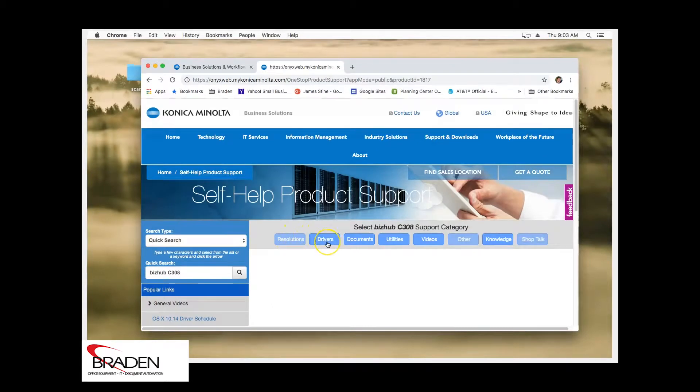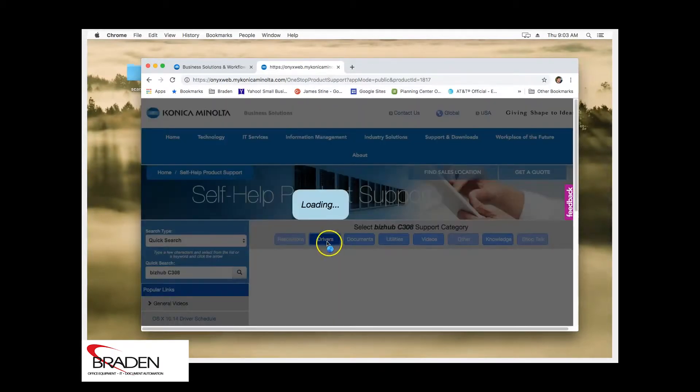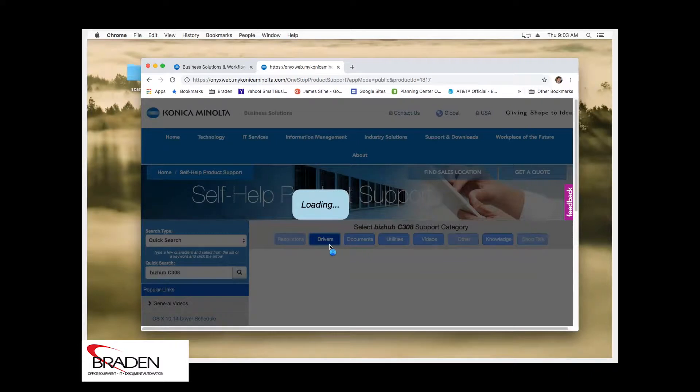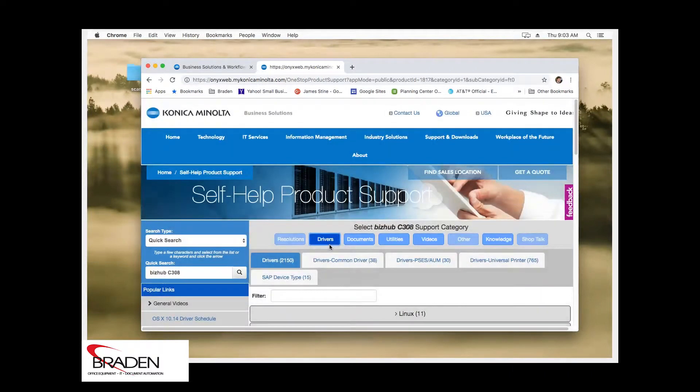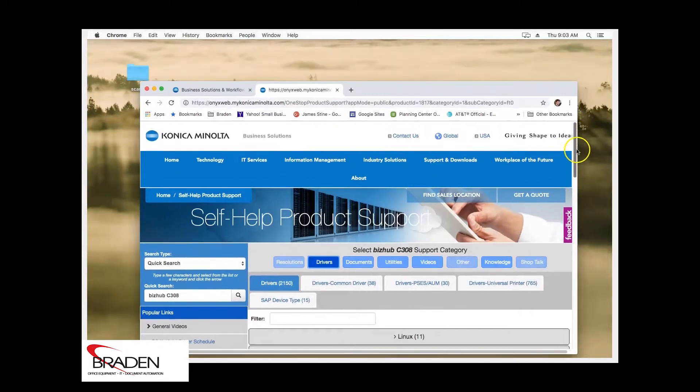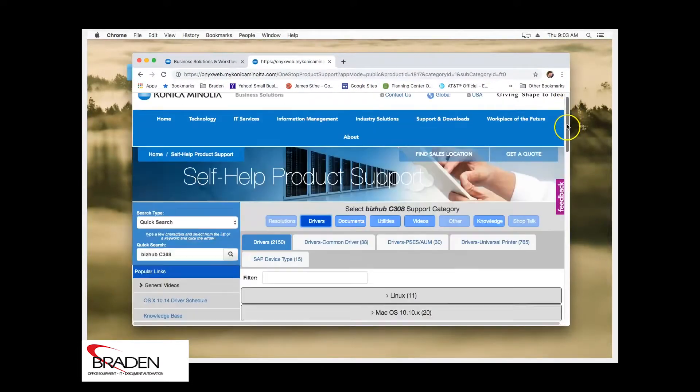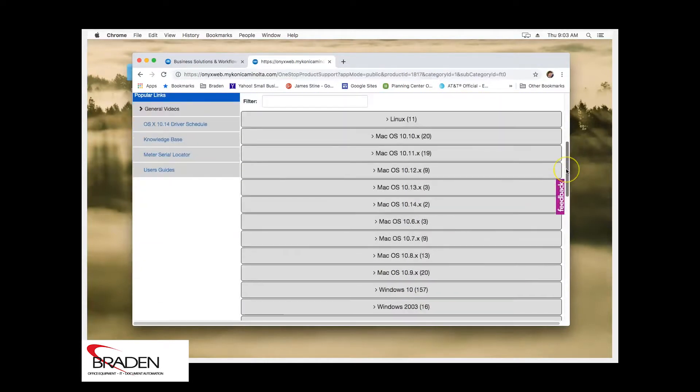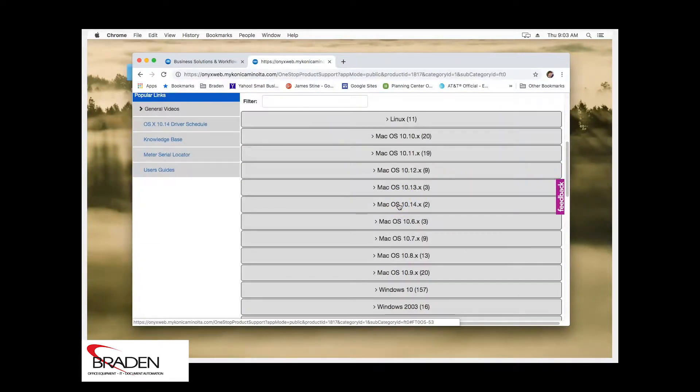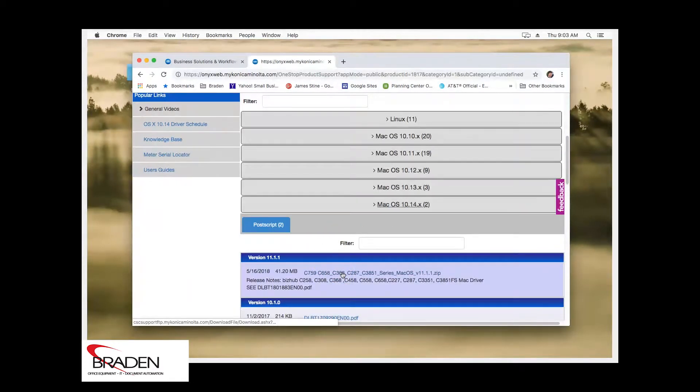We're going to click Drivers and scroll down until we find the Mac version. The current Mac version at this time of recording is the Mac OS 10.14. We're going to select the newest driver here.